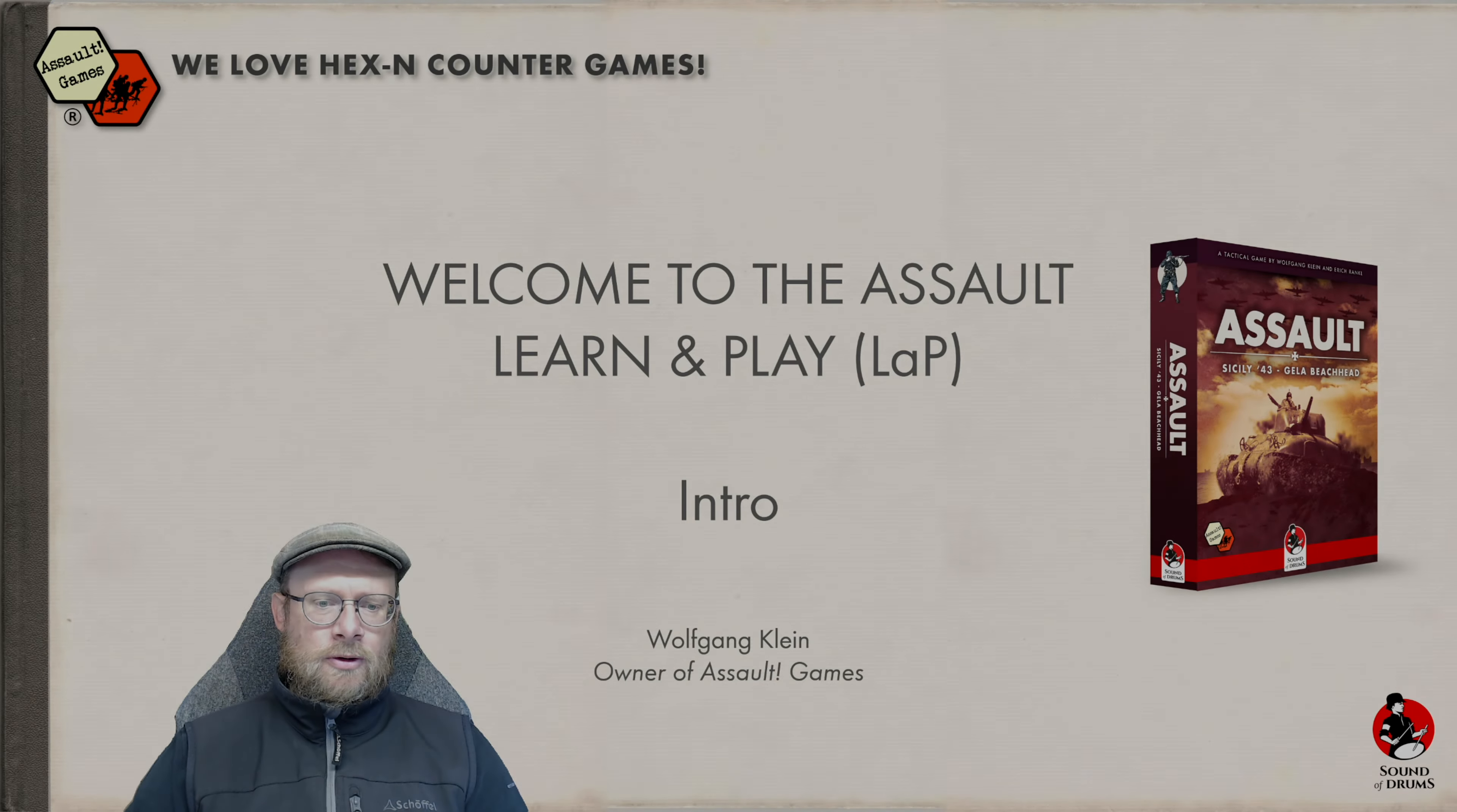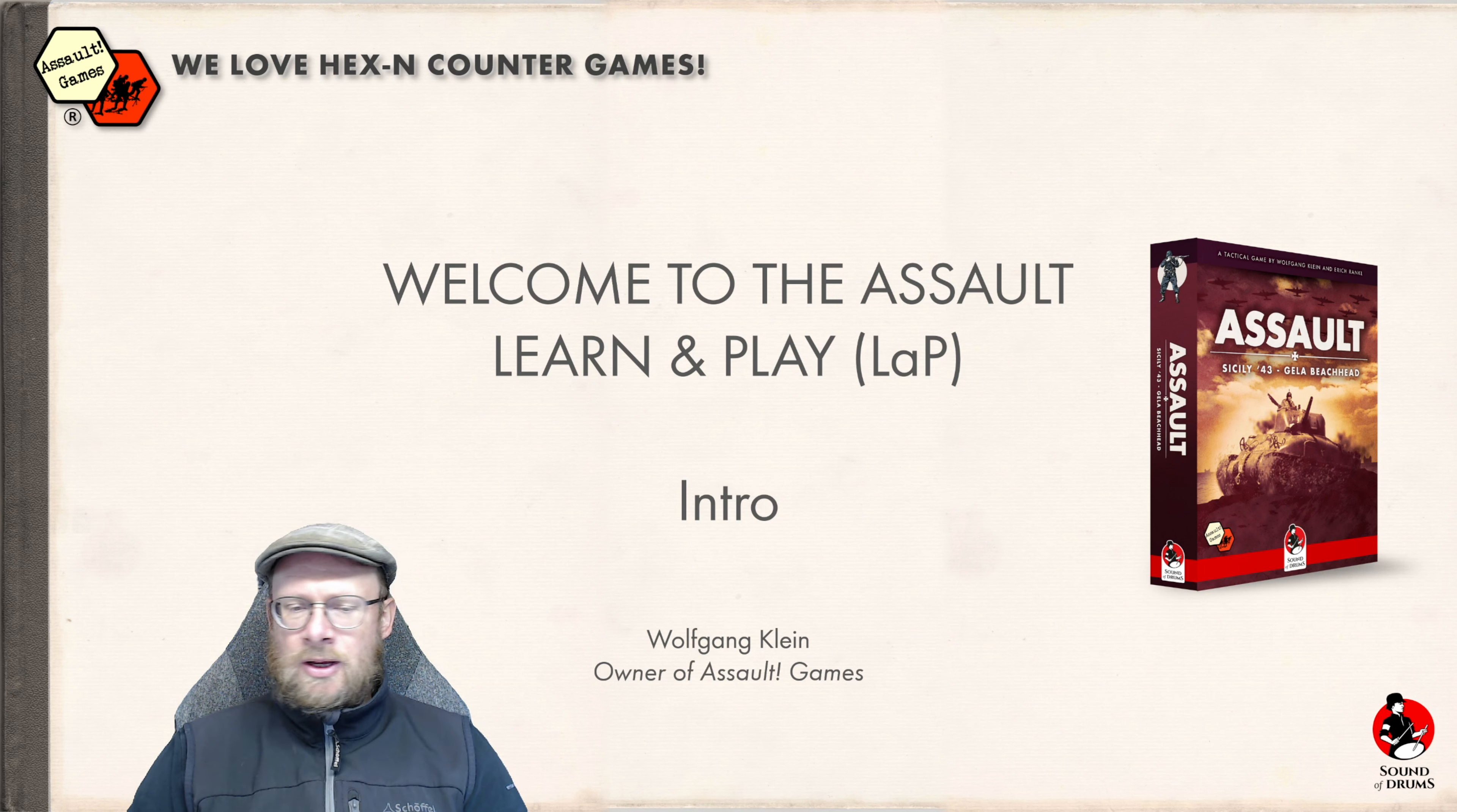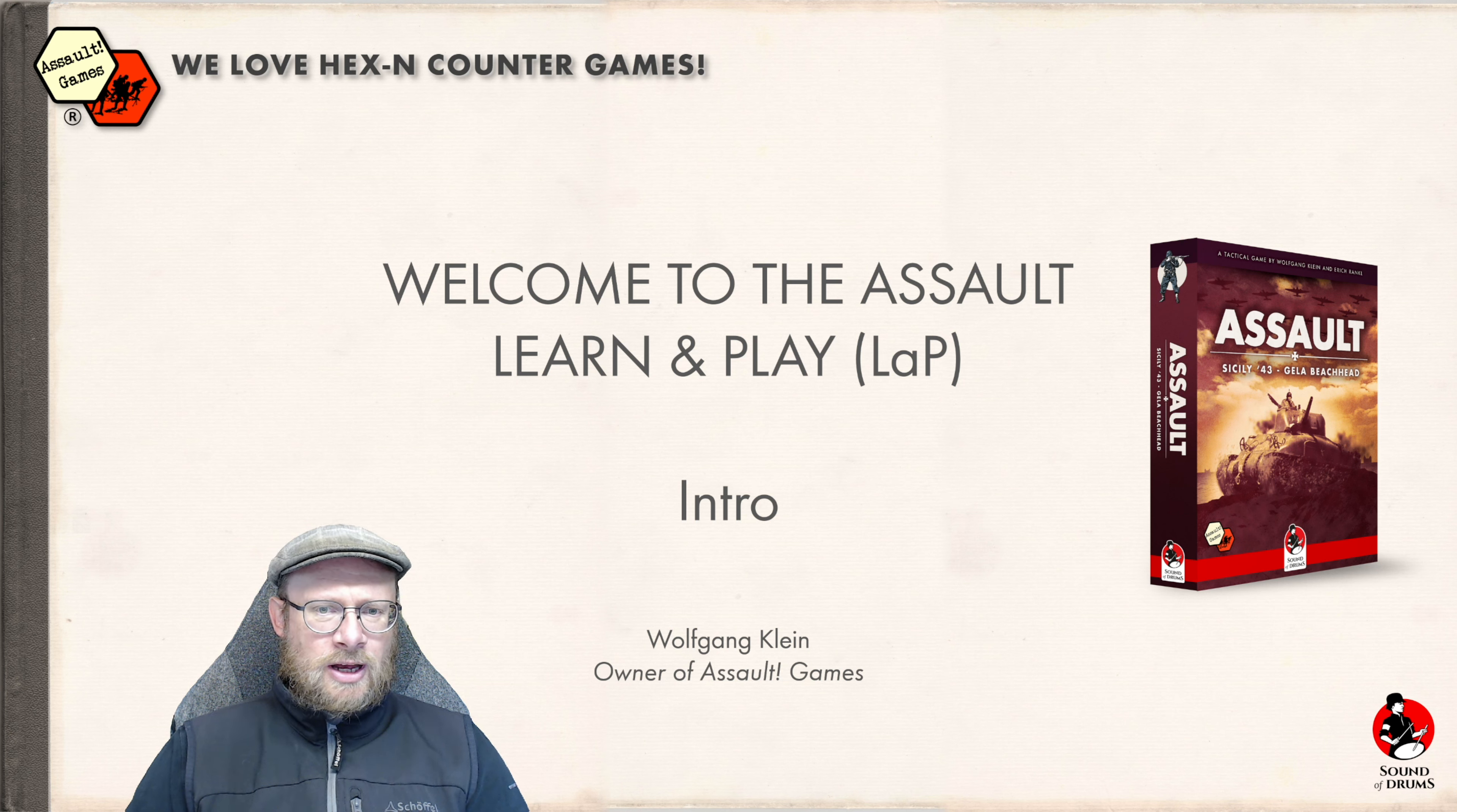Hi, I'm Wolfgang from Assault Games, and today I want to share new videos for our Assault system. We call it the Learn and Play series. This is the intro for this video series where I intend to do detailed rules explanations.